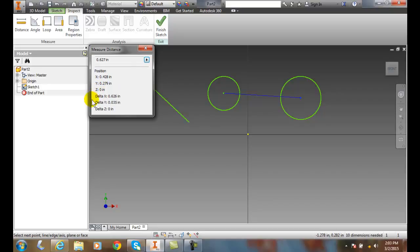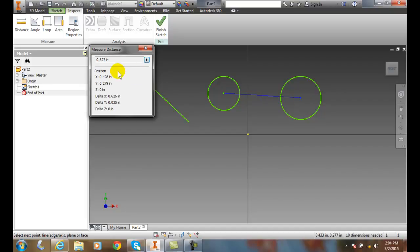It also gives me the delta in the X, the delta in the Y, and the delta in the Z as well. But the minimum distance is the shortest distance between two points, and that is the distance between two points: point six two seven.